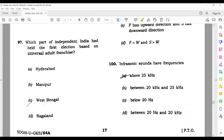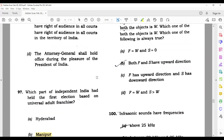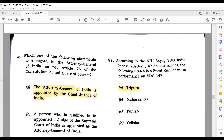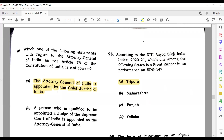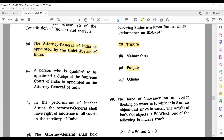Question 98: Which part of independent India held the first election based on universal franchise? The correct answer is Manipur — Manipur held the first election. Question 99: According to NITI Aayog's SDG India Index, which among the following states is a front runner in its performance on the SDGs? The answer is Chandigarh, particularly in Punjab.